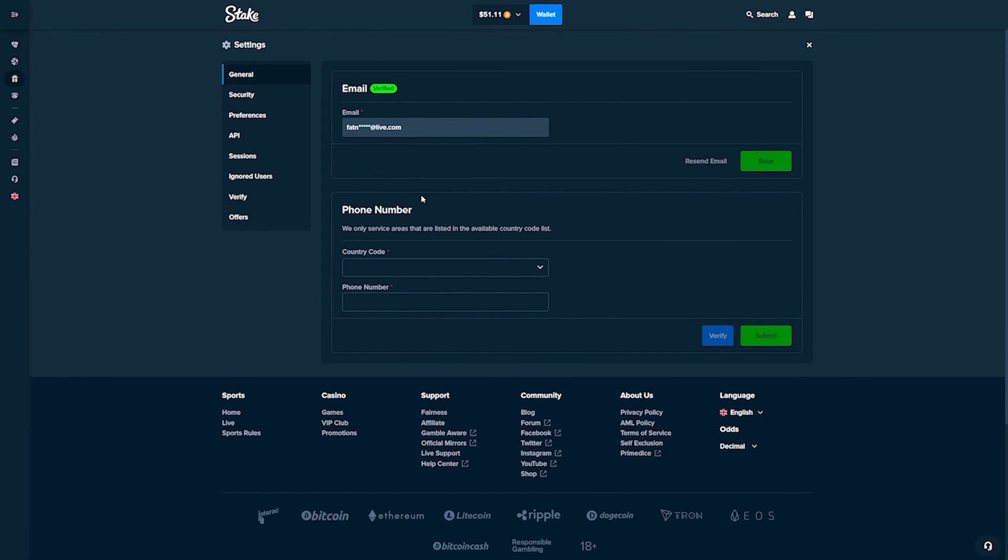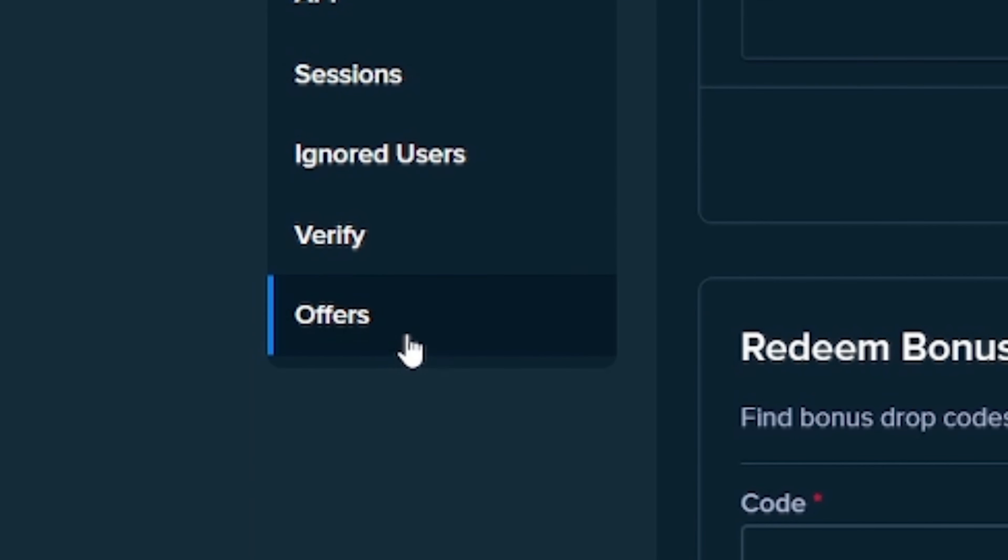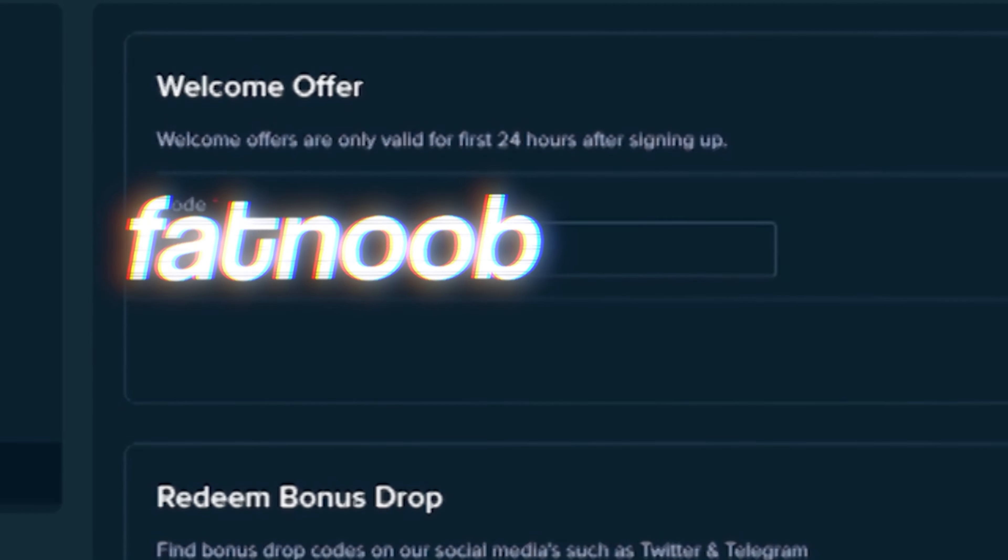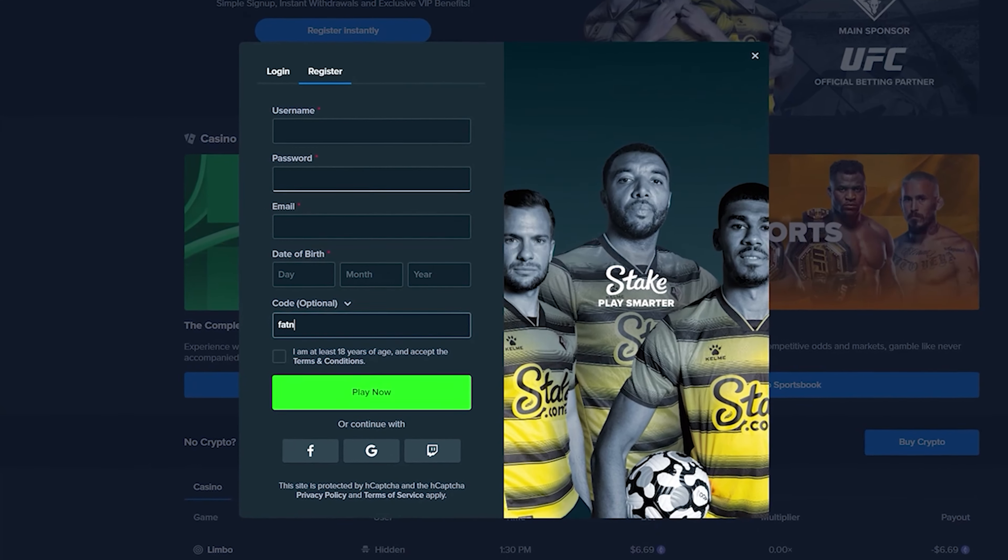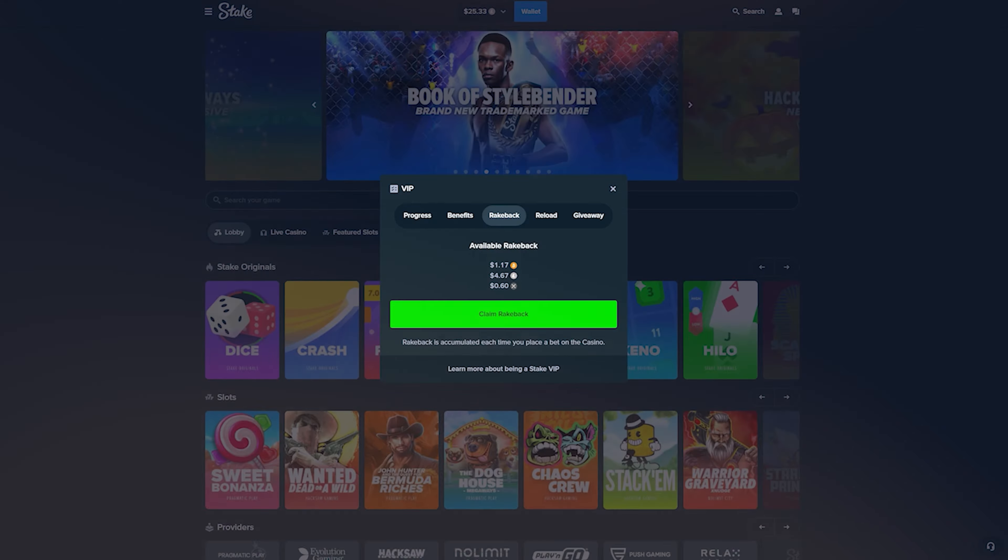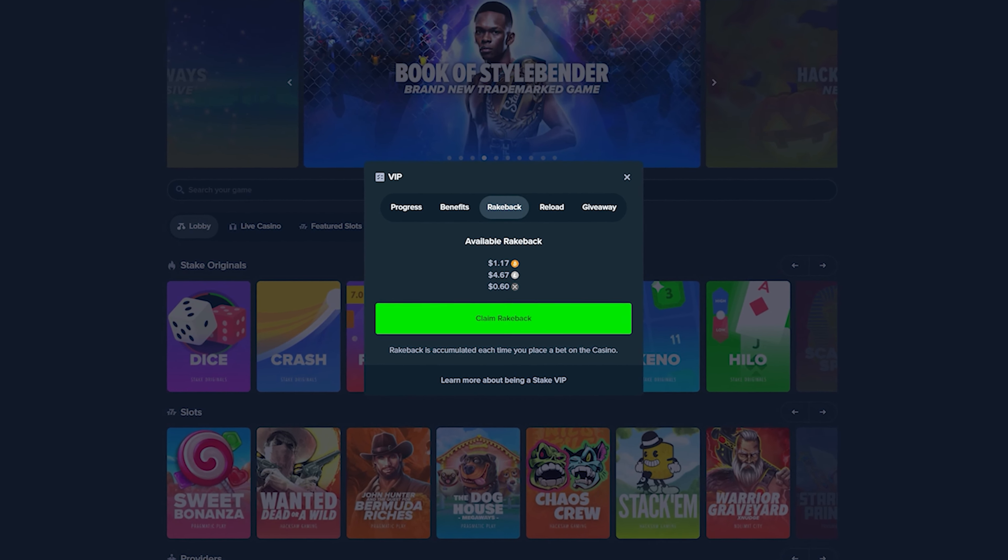If you guys are enjoying the video so far and want to check out Stake, you guys can click on this little icon right here, click on settings, click on the offers tab and use the code 'fat noob' in the welcome offer box or when you sign up on Stake. You guys get access to rakeback which gives you money back for every single bet that you place.